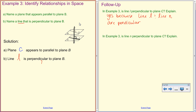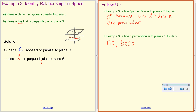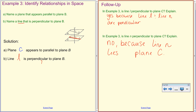Is line N perpendicular to plane C? No — line N doesn't intersect it. Line N actually lies in plane C, so it cannot be perpendicular to it.